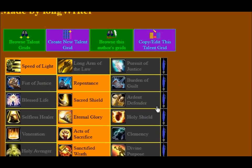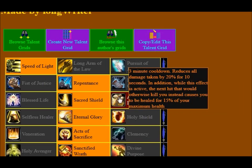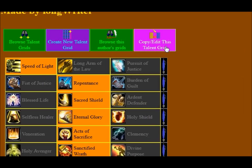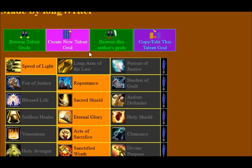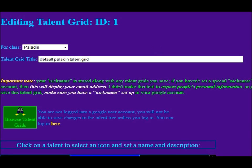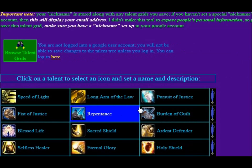And if you see a talent grid that you like — either made by somebody else or if it's one of the defaults — then you can click 'Copy or Edit This Talent Grid'. If you made this grid yourself, then clicking this button will allow you to edit the talent grid and save the changes. If you didn't make it yourself, then this will copy the information into the edit screen, and you can edit it yourself and create a new talent grid based off of the original one.